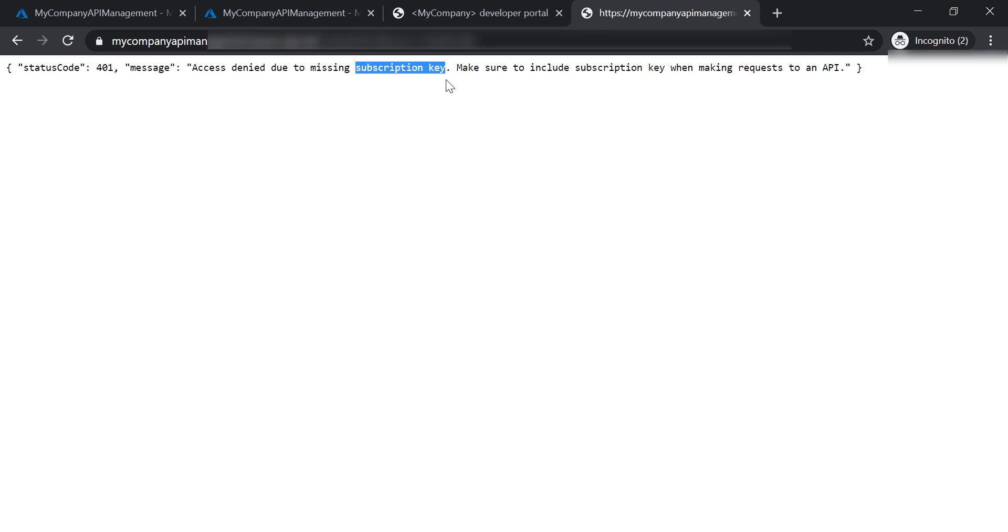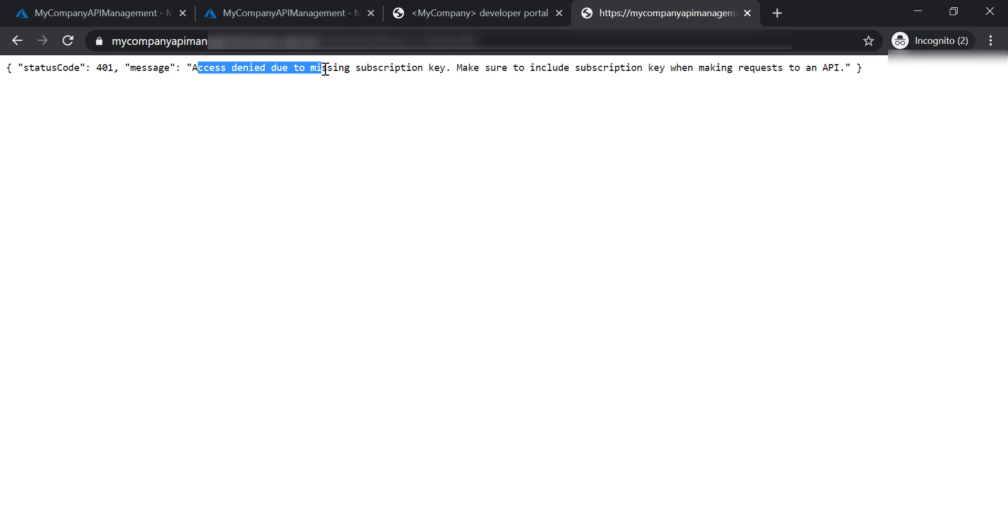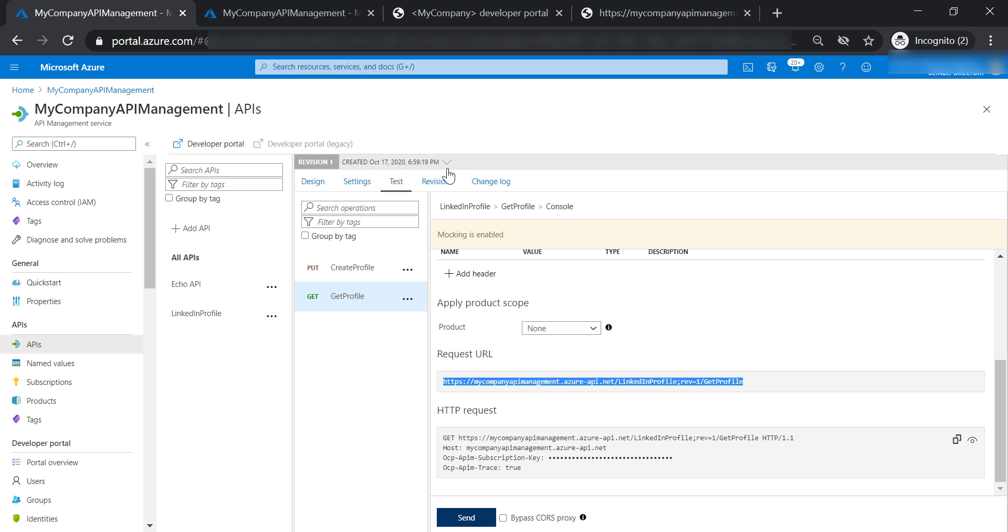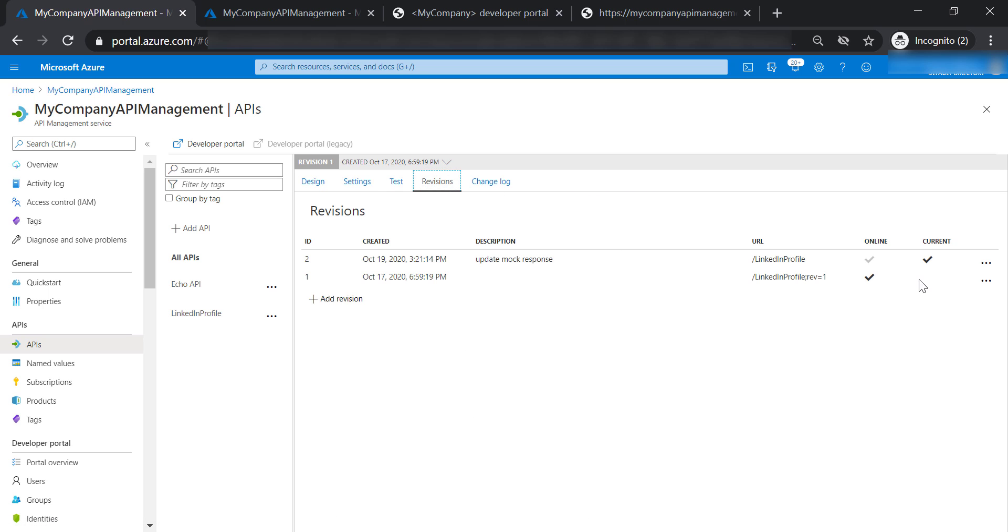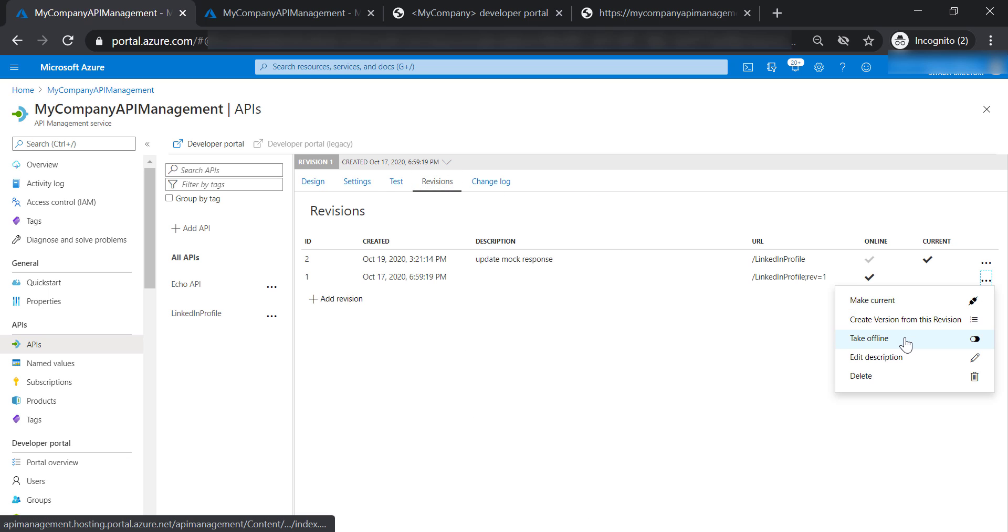You can achieve this by using some tools like Postman or something. However, we are not going to do this here. So we are getting 401 error, access denied, because it's missing the subscription key. And if we go back to the revisions and take revision 1 offline.